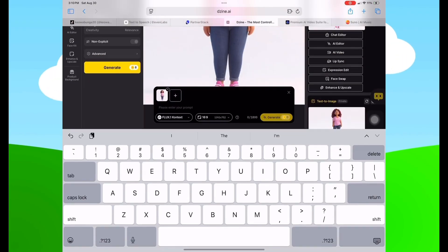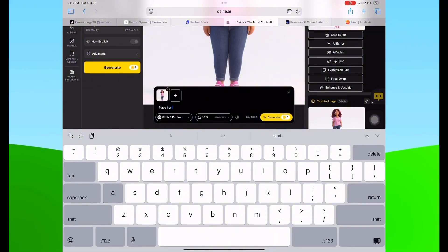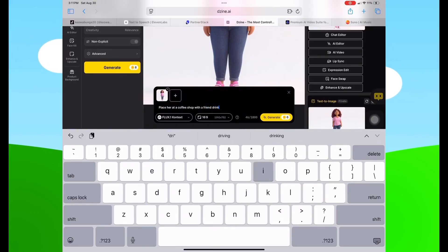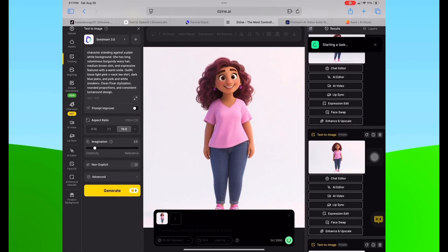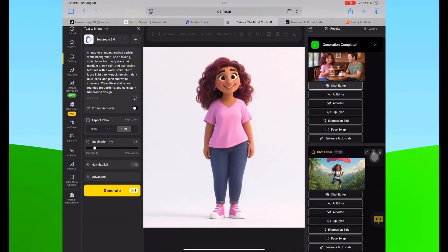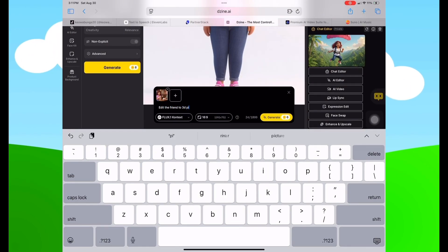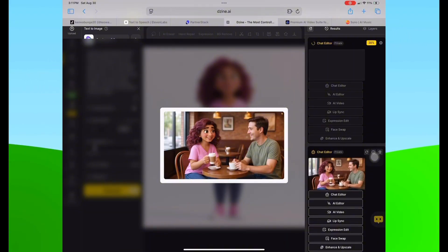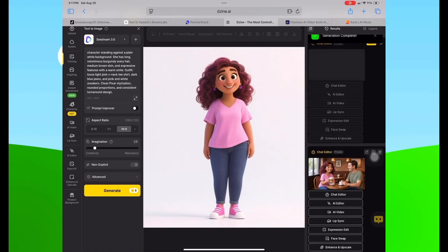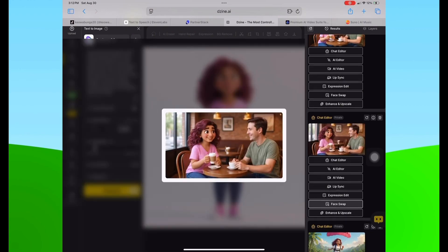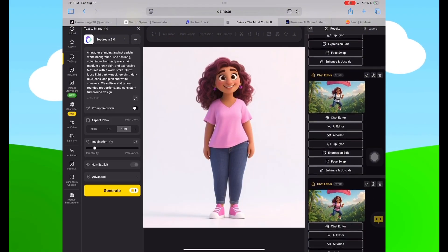Next I went back into Chat Editor and asked it to place her at a coffee shop with a friend drinking coffee. The result was great. However, the friend looked realistic rather than Pixar style, so I hit Chat Editor again and asked to edit the friend to 3D Pixar style. As you know, AI is going to do what it wants to do — it did lighten her skin a little bit, which is a problem when using the same image repeatedly. I just wanted to show you this so you can see it's possible.